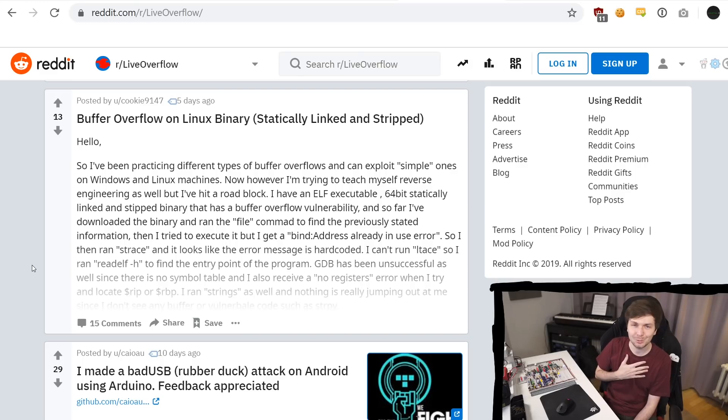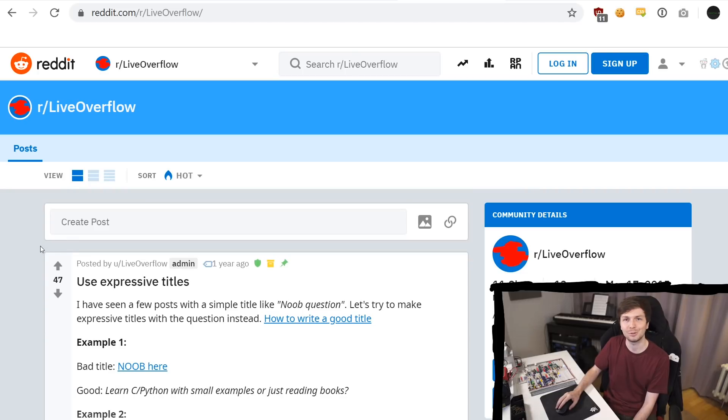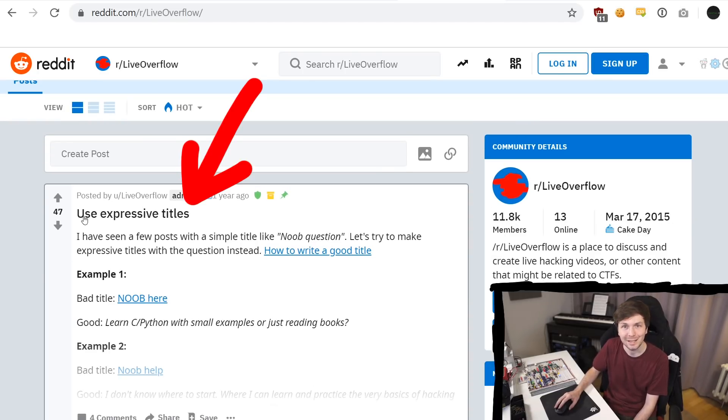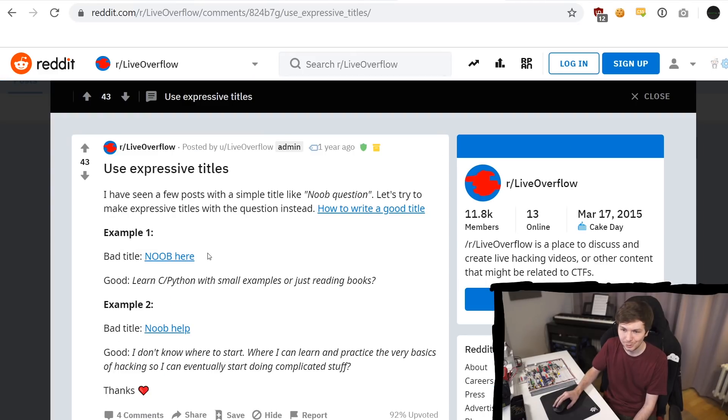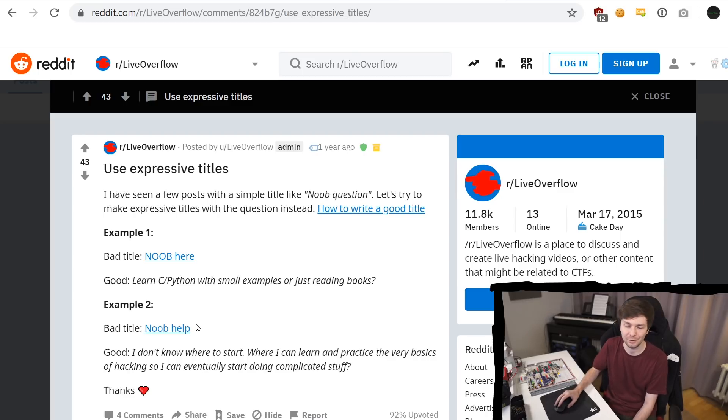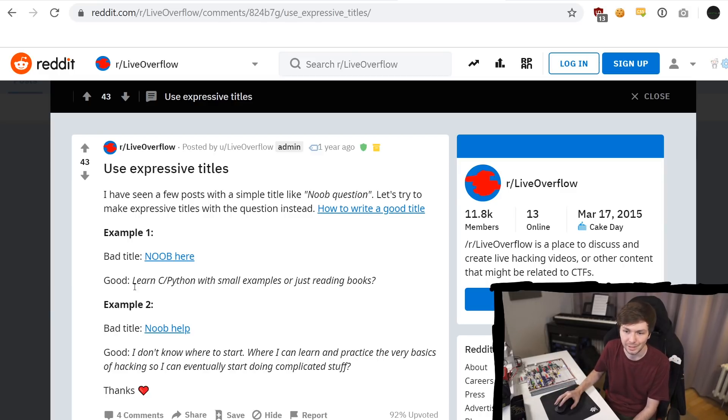But I also want to thank people that write really good questions. One important rule I have for this subreddit is use expressive titles. So here I included two examples of bad titles that were just noob here or noob help, which doesn't contain any information. And so I gave here a constructive example of what an alternative could look like, and there would be way better.